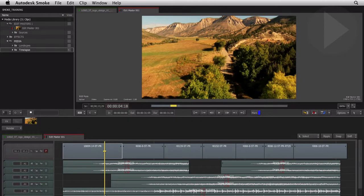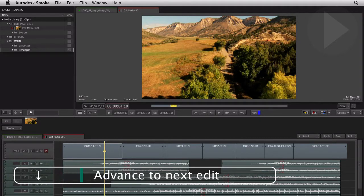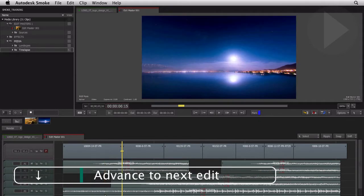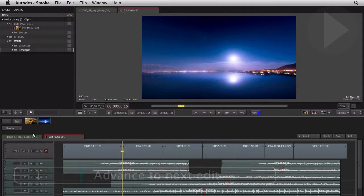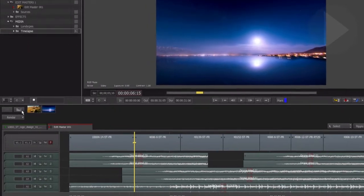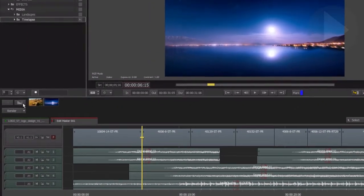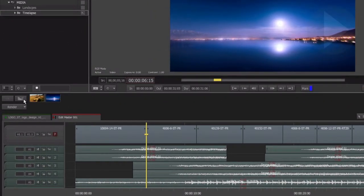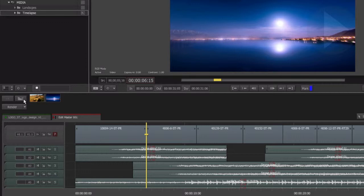Use the down arrow to advance to the next edit to make sure you are parked on an edit point. Take a look at the Smoke effect bar. This is the transition icon. If we move away from the edit point, it becomes grayed out, indicating that you cannot apply a transition.